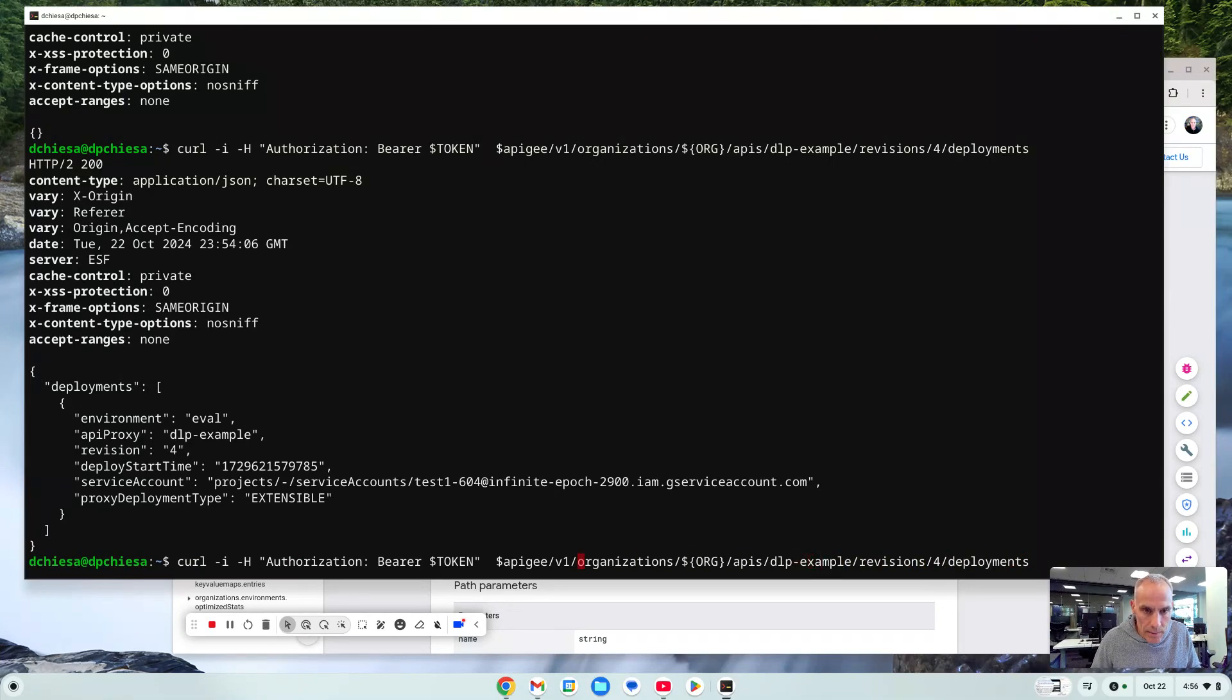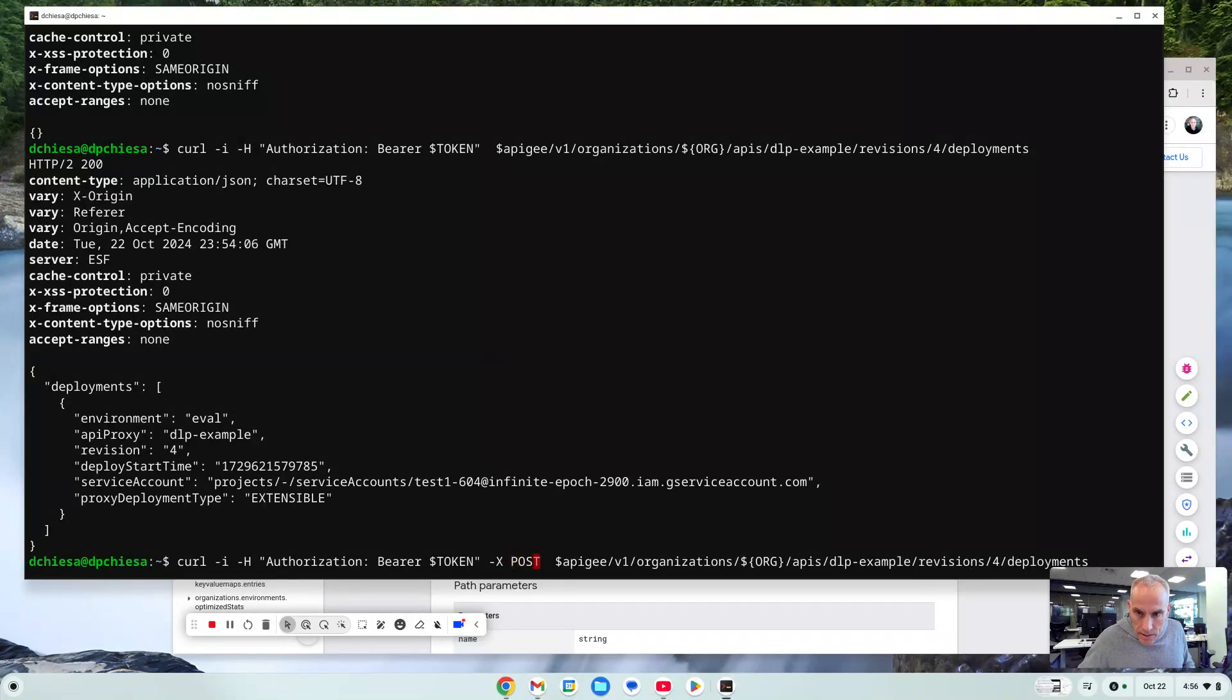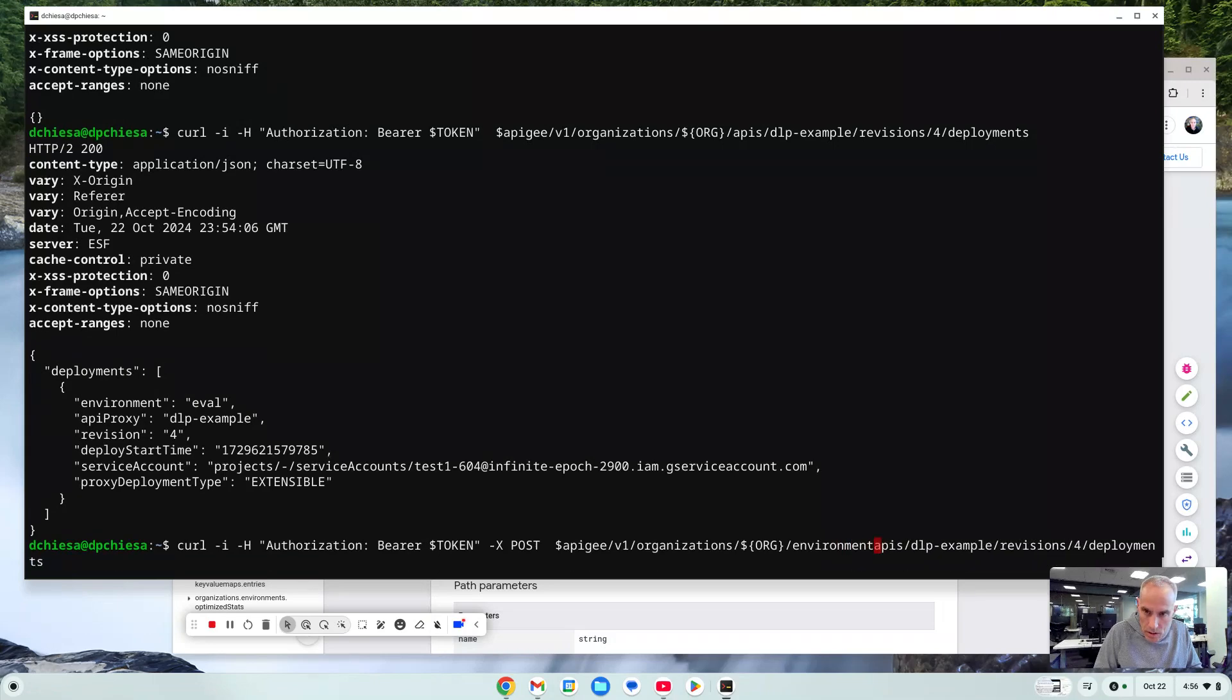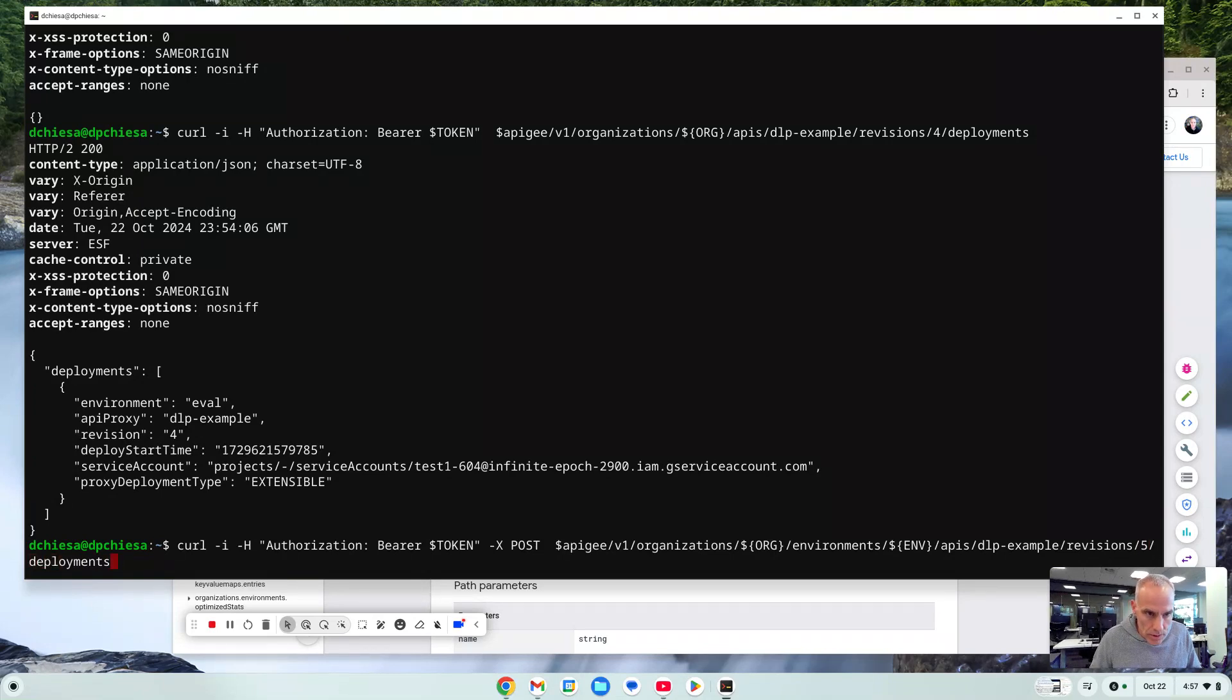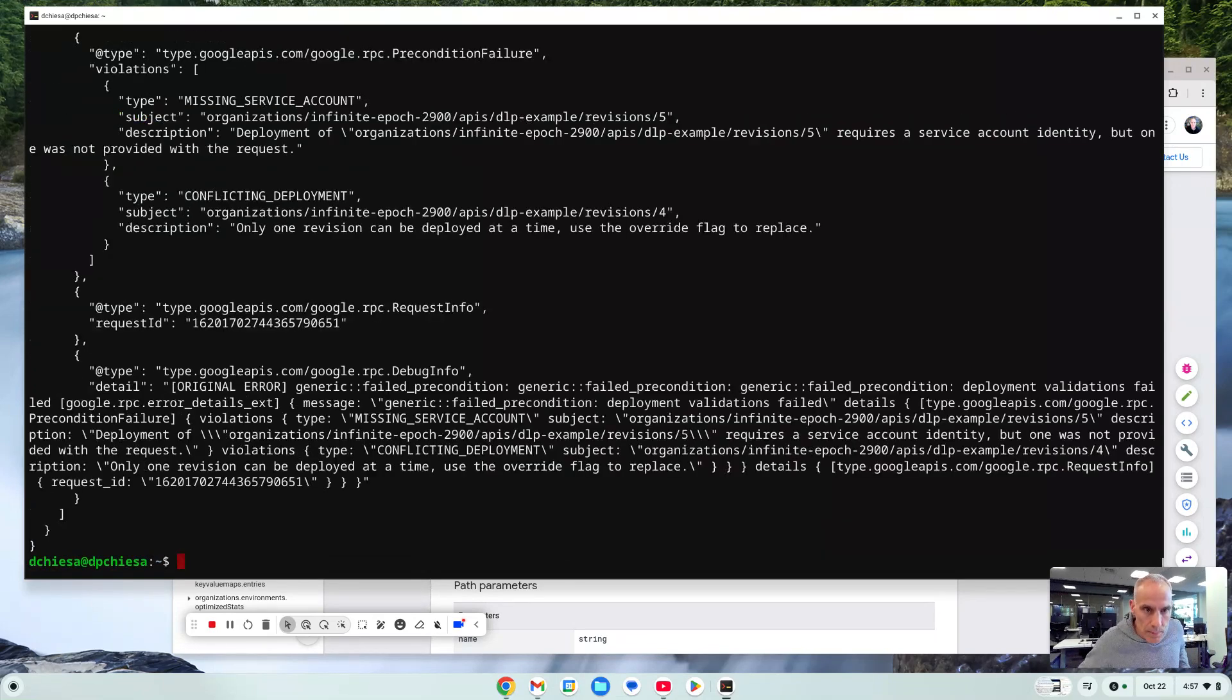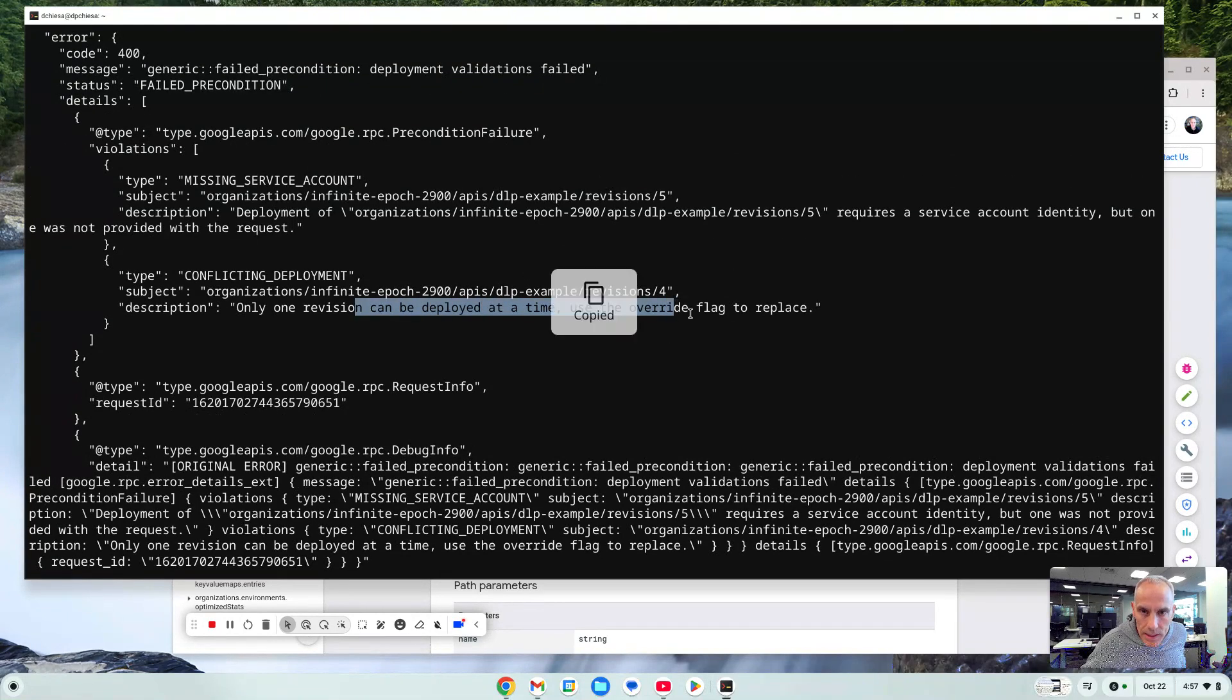So let's try to specify dash x post. That's the verb. And it's got to be organizations environments. My environment is stored in that variable. Then APIs, the name of the API, the revision. I want to deploy revision 5 and deployment. So that ought to do it, right? So let's submit that. And that did not work. Only one revision can be deployed at a time. Must use the override flag.